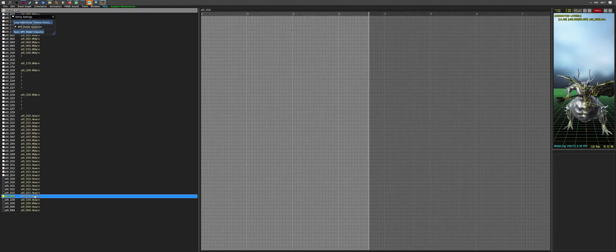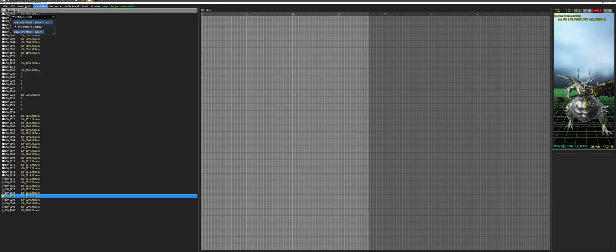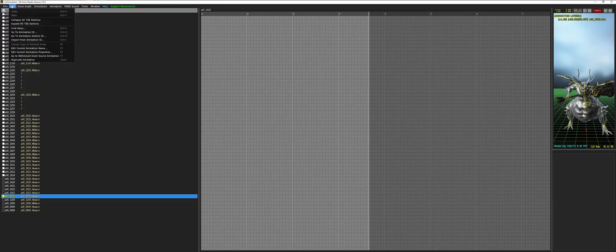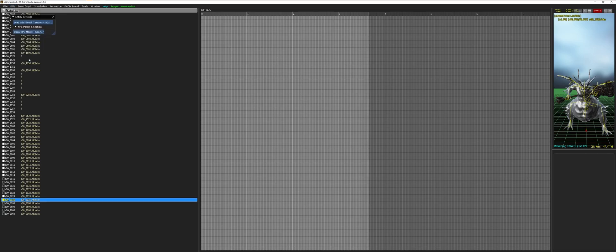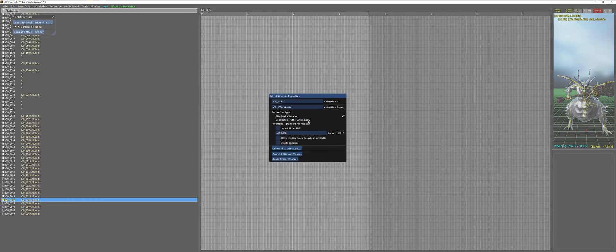So, the next step is to copy any existing animation, just basically duplicate it, and convert the data. Actually, convert is the wrong word. Swap the data of that animation for a new one. So, in this case, we're going to go file, duplicate animation. Any animation works. After that, we're going to go file and edit current animation properties.